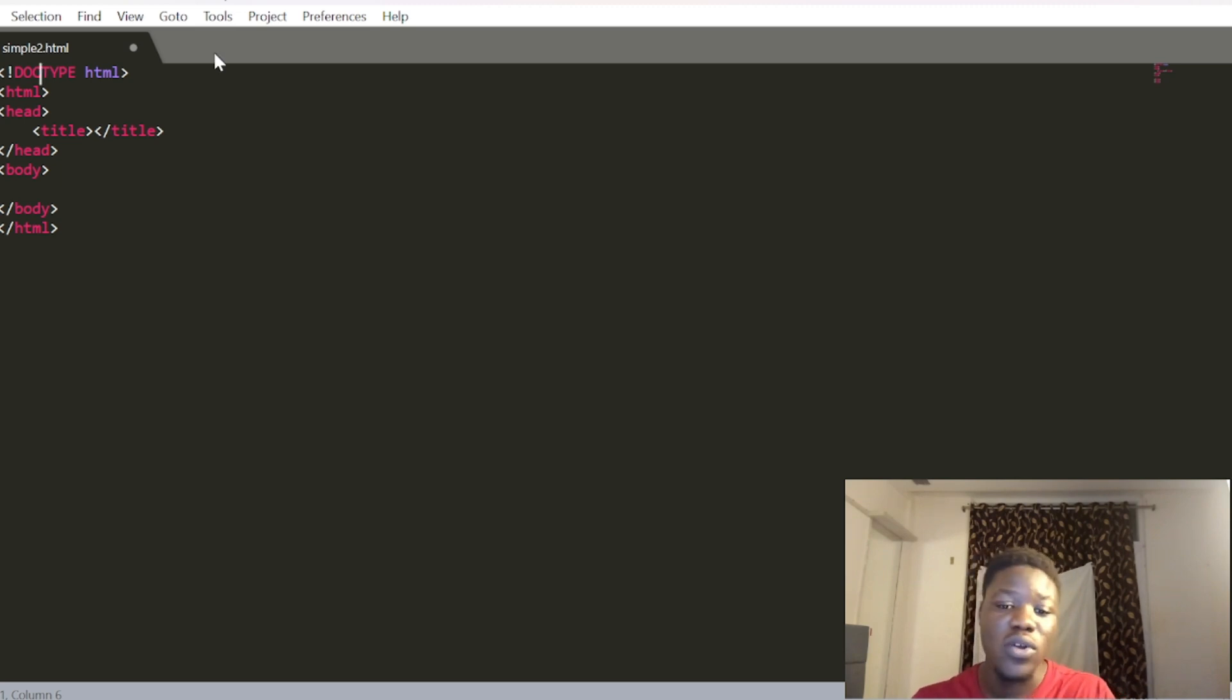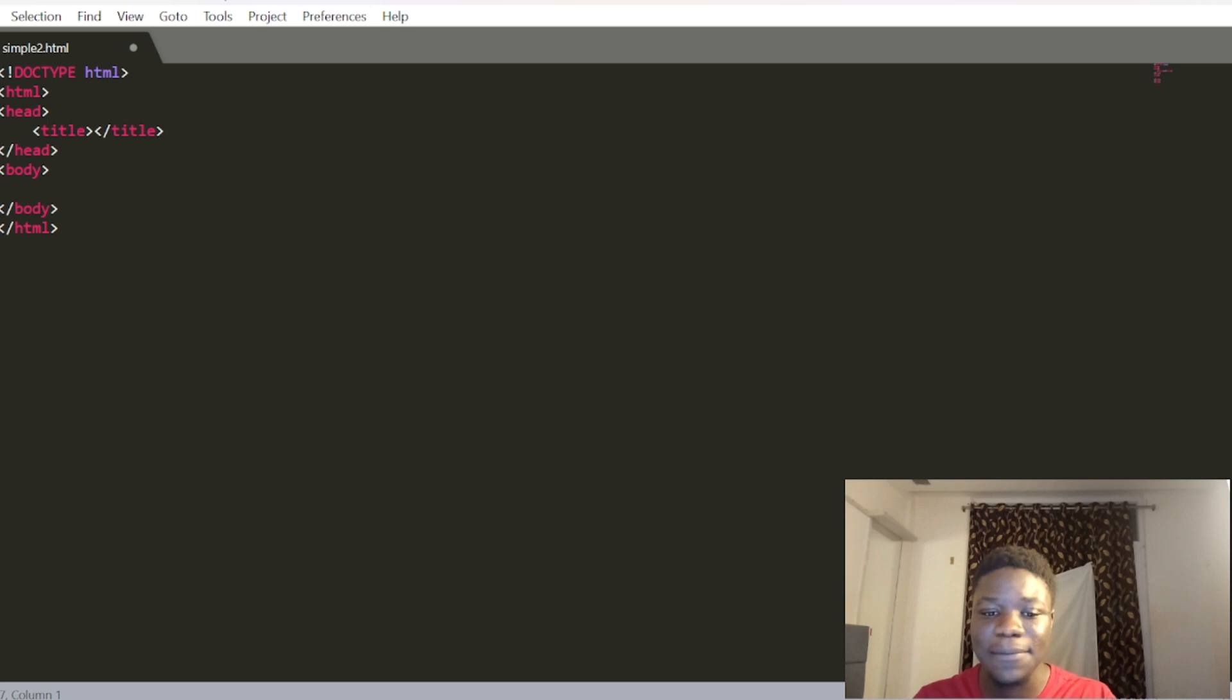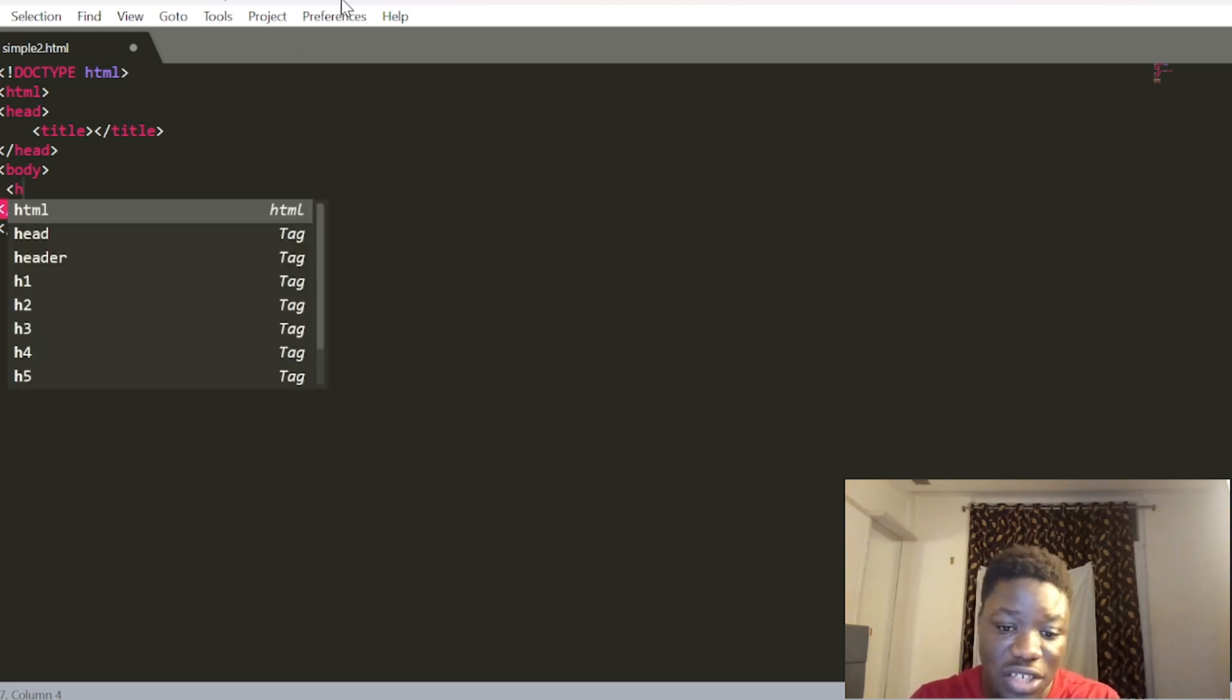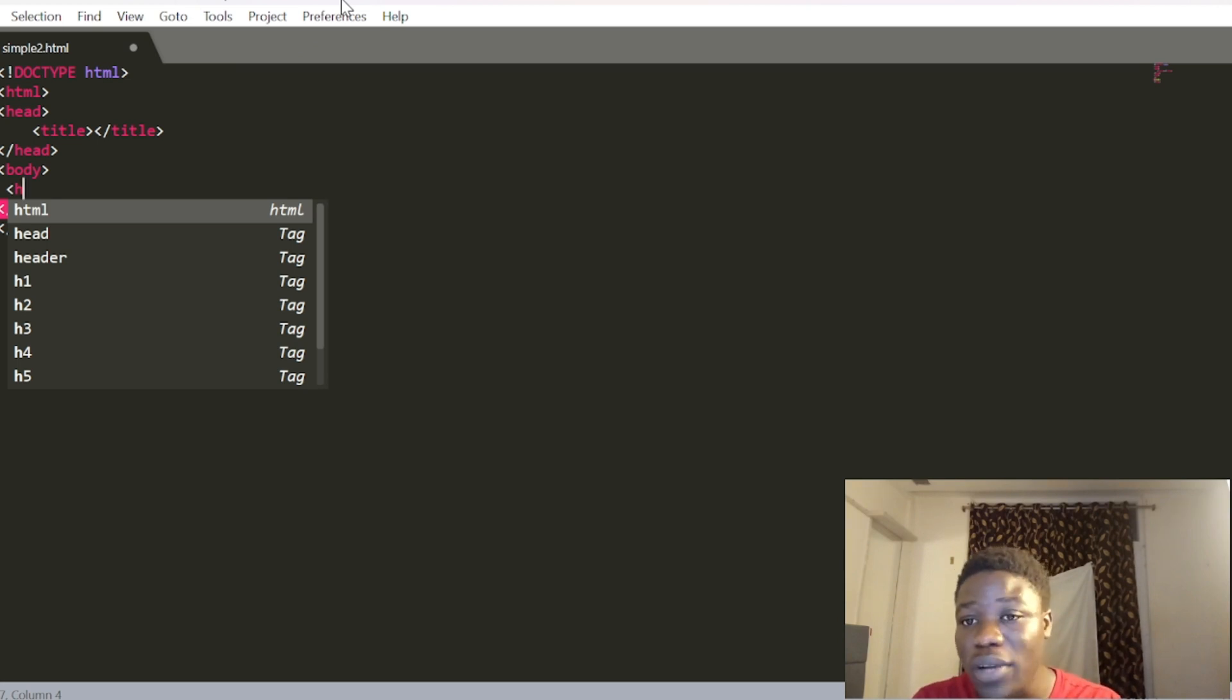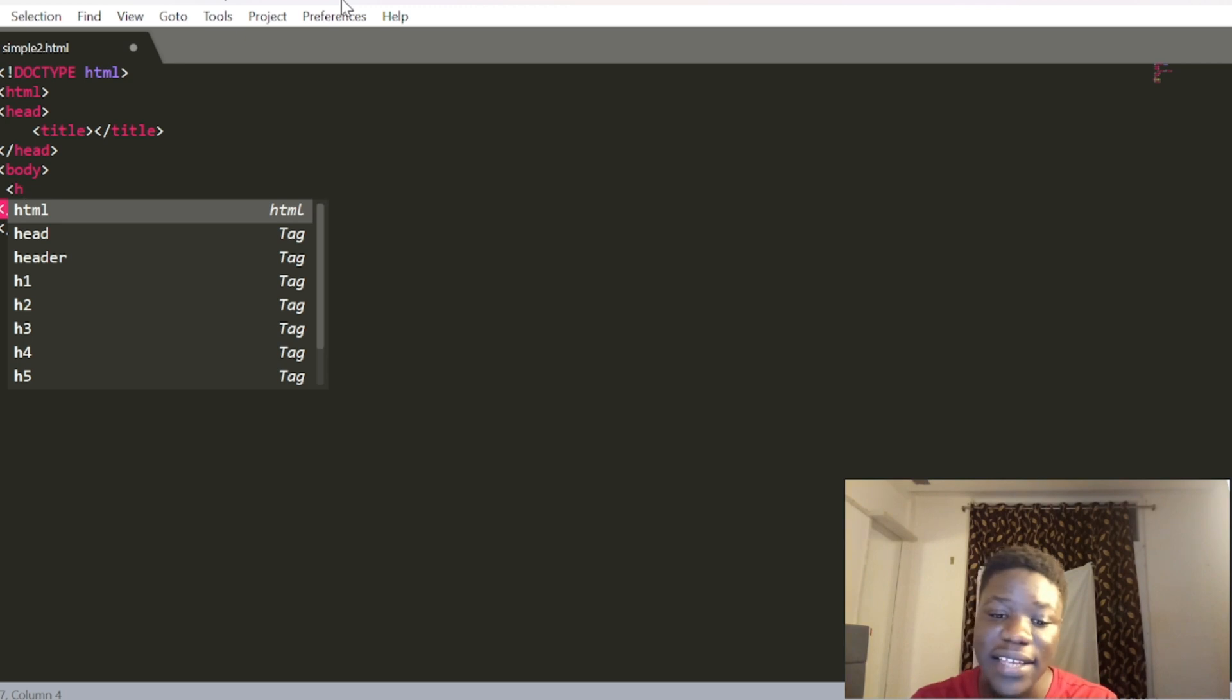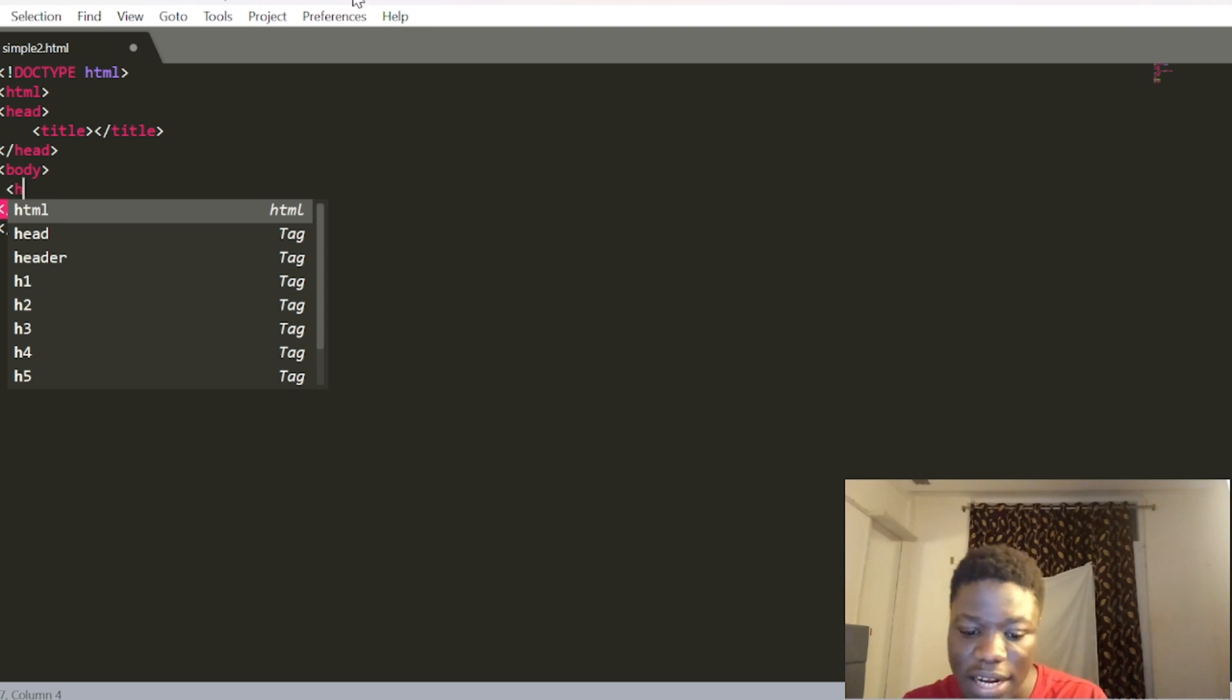First, we need to declare it inside the body tag. When declaring a heading tag, it has children, and you declare it based on the size you want. First, let me show you an example.